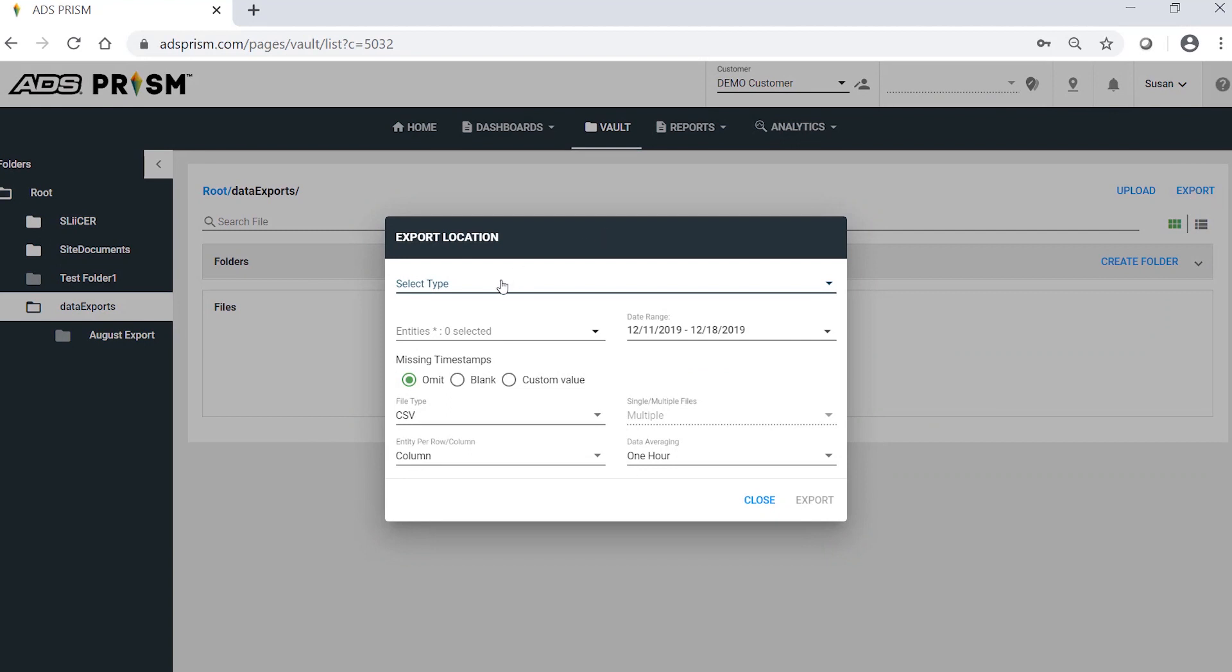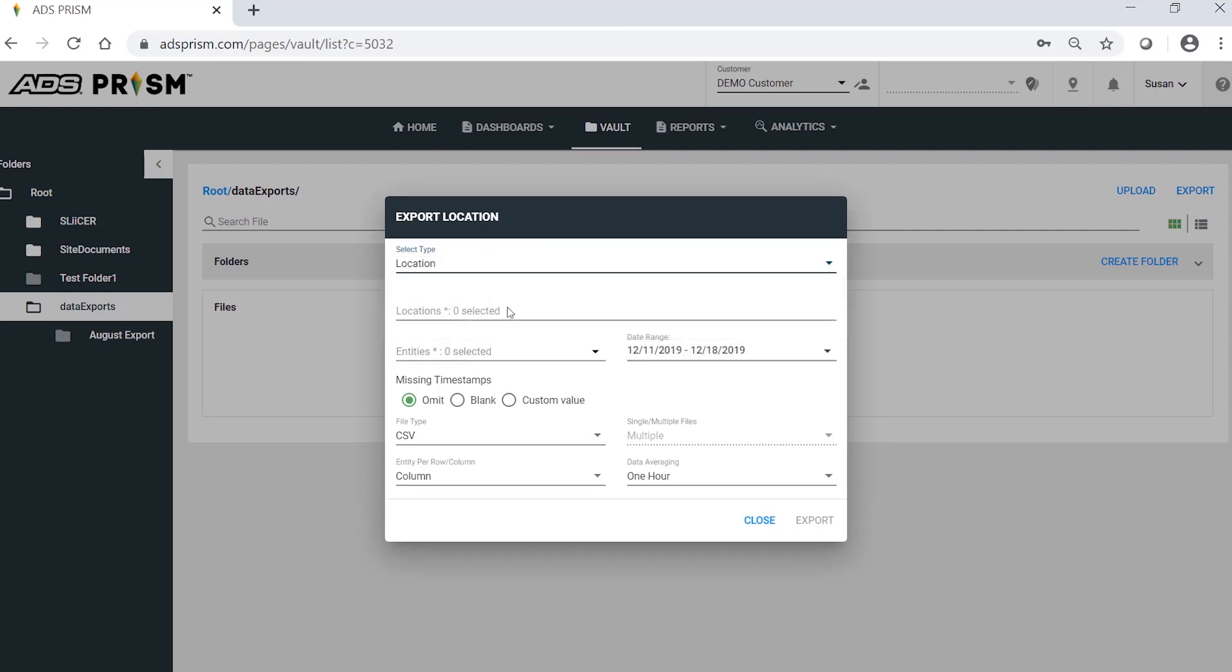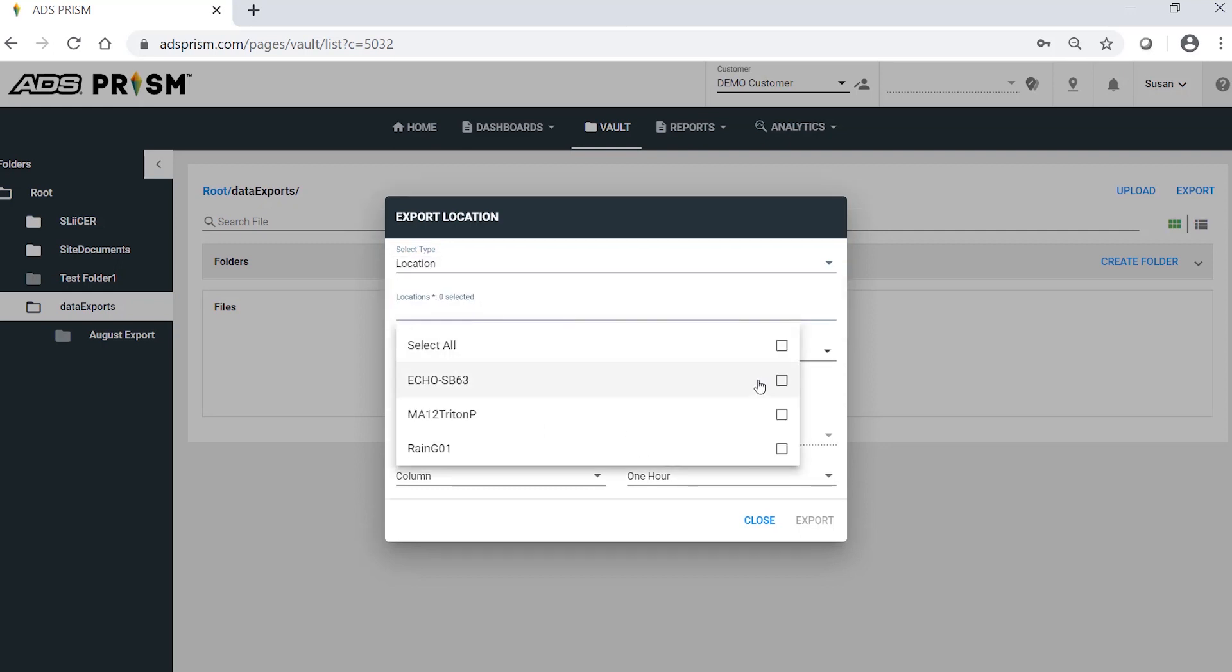Select the Locations of Interest, and you can choose by location or location group. I will select two locations to export for this example.